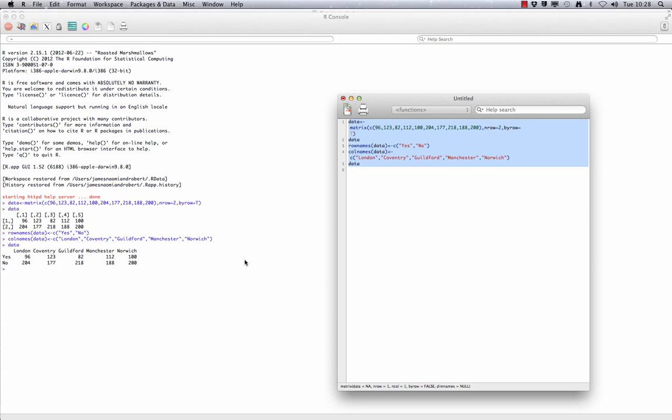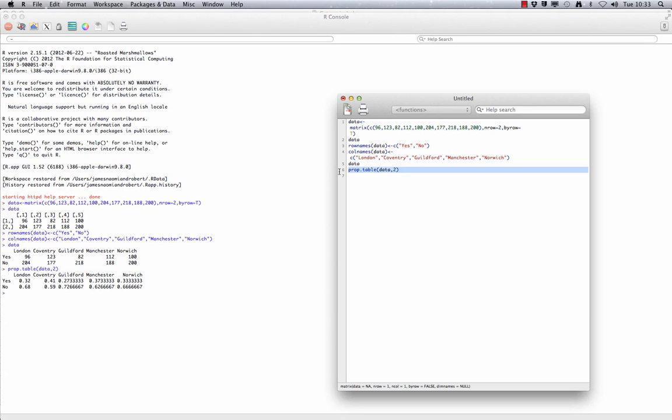To get an idea for the numbers, it would be nice to see the proportion of people in each area who said yes to the question. The following R code will produce a proportion table, shown here. To see this visually, we can construct side-by-side bar charts using the following code. The bar charts can be seen here.